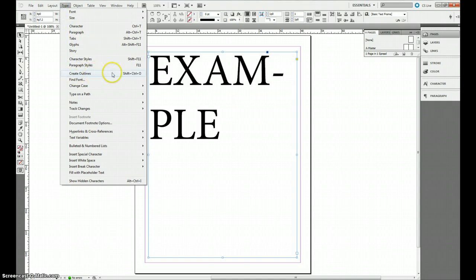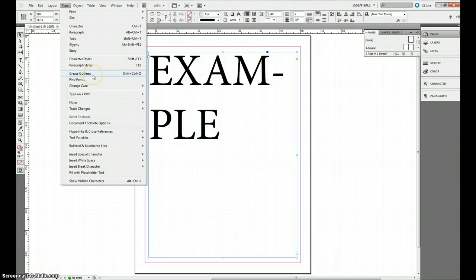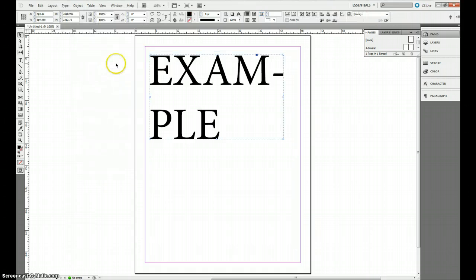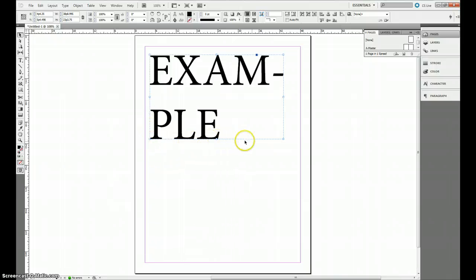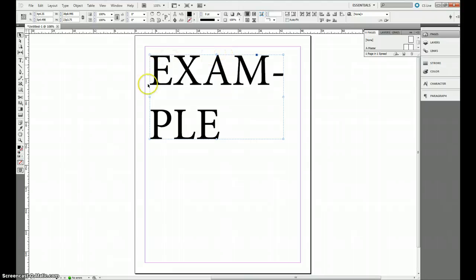You can also press Shift Control O for this, but I prefer to do it with the menu. So create outlines and what this does, it gives you a dotted line around your selection, which indicates that this is now a bunch of grouped items.